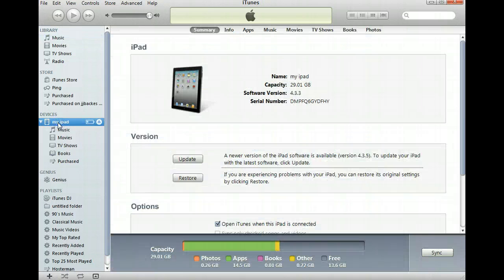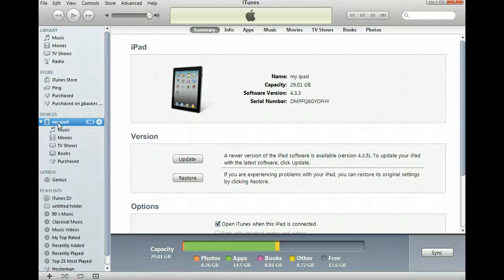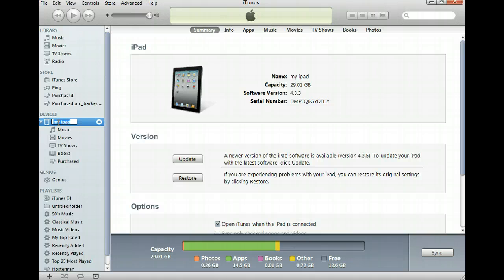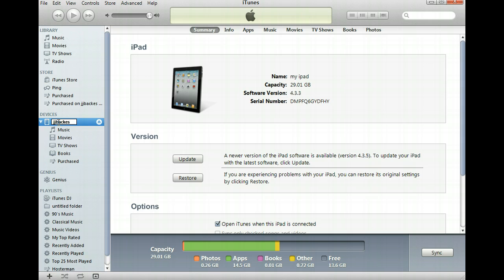And on your iTunes account, you have either my iPod or my iPad, and right here is my iPad. So if I use my mouse and I click two times on my iPad, I can rename it using J-J-B-A-C-K-E-S.